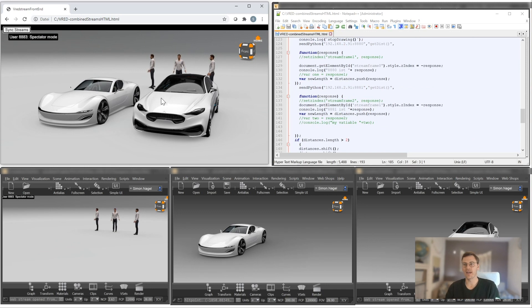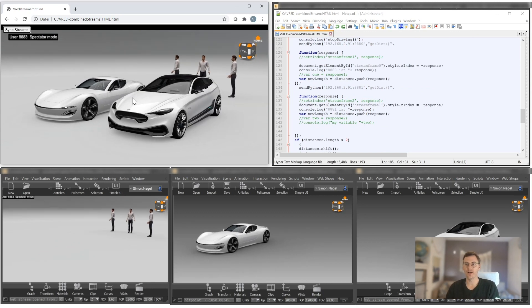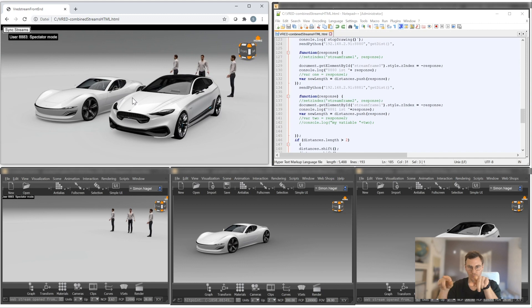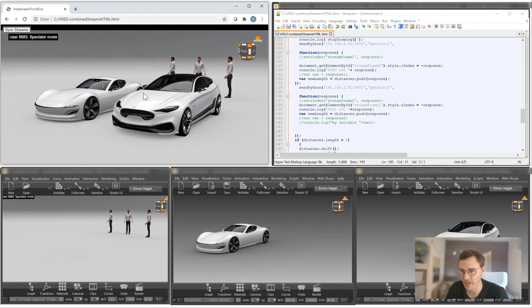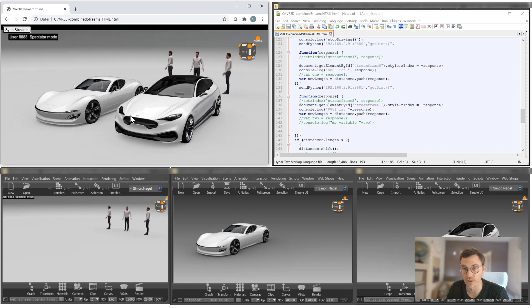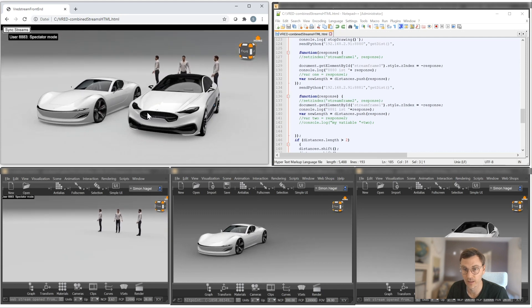At the same time, I need to make sure that my navigation is in sync. Because usually, if I have one, two, three, four different sessions open, they need to be synchronized. Otherwise, my navigation would not work.